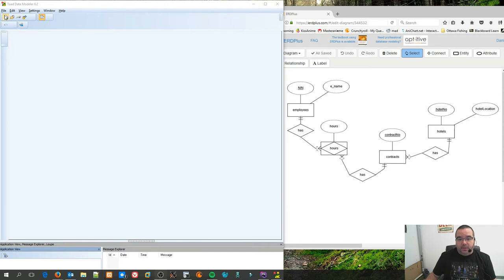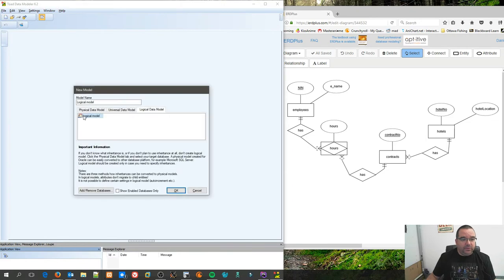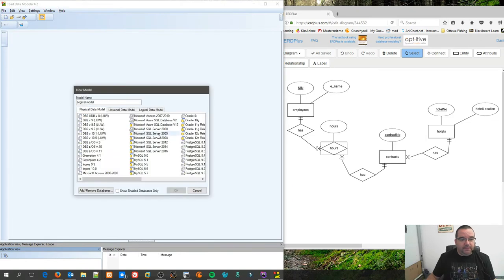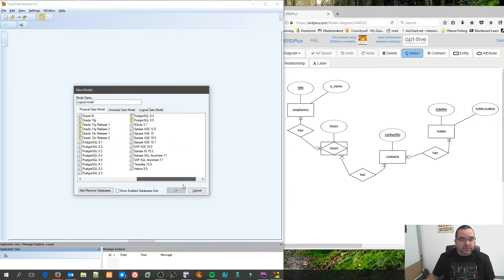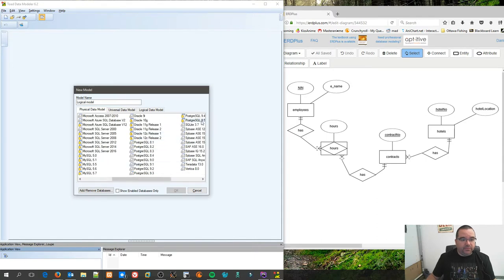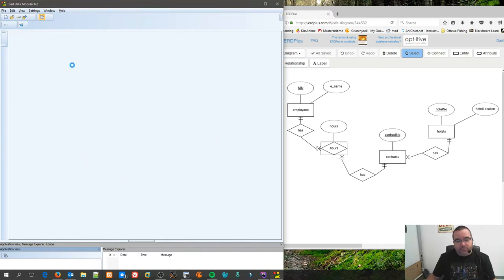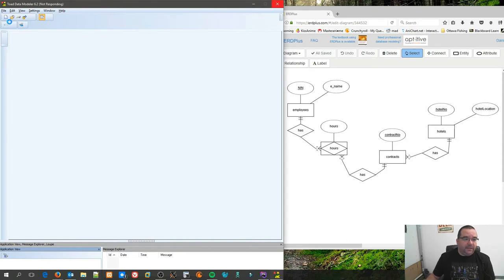Now I'm going to start creating my new diagram. Since we use Postgres, I will select an appropriate version of Postgres, right there 9.5, and away it goes. I'm going to grind for a moment here.